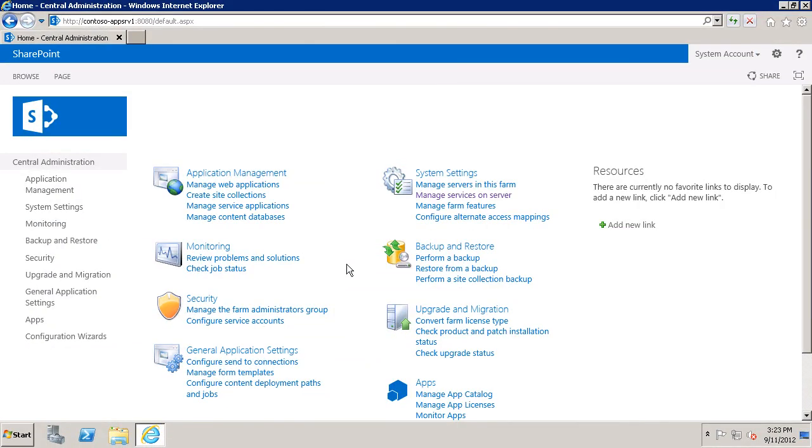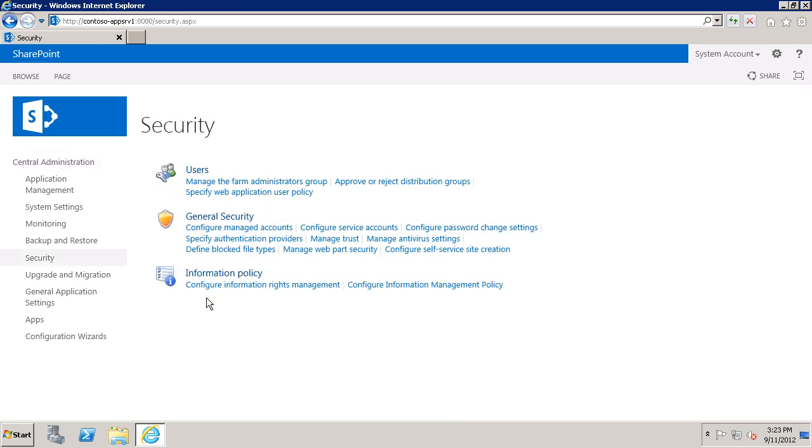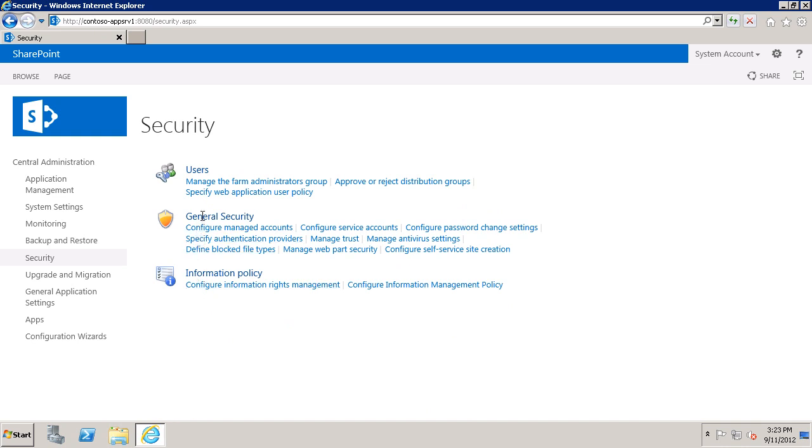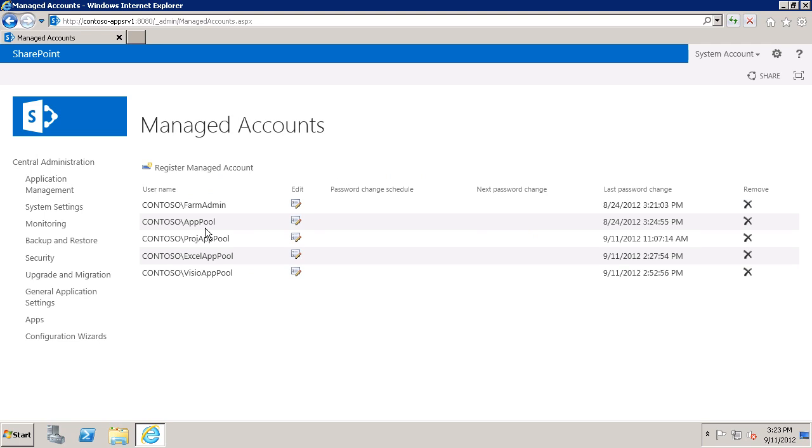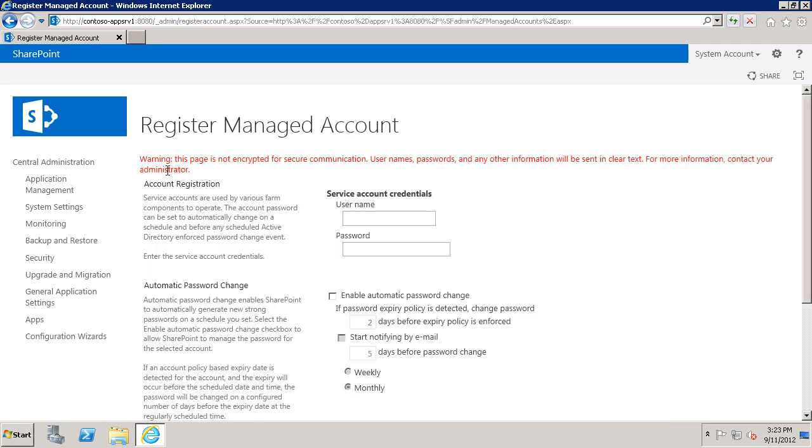Now the next thing that I need to do is to register the account that I just created as a managed account in SharePoint Server. So I'm going to choose Security and then under General Security, Configure Managed Accounts, Register Managed Account.